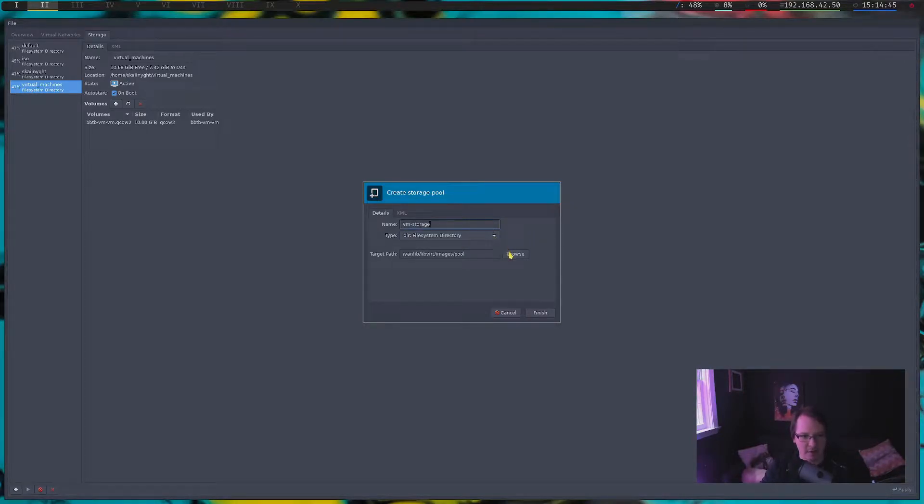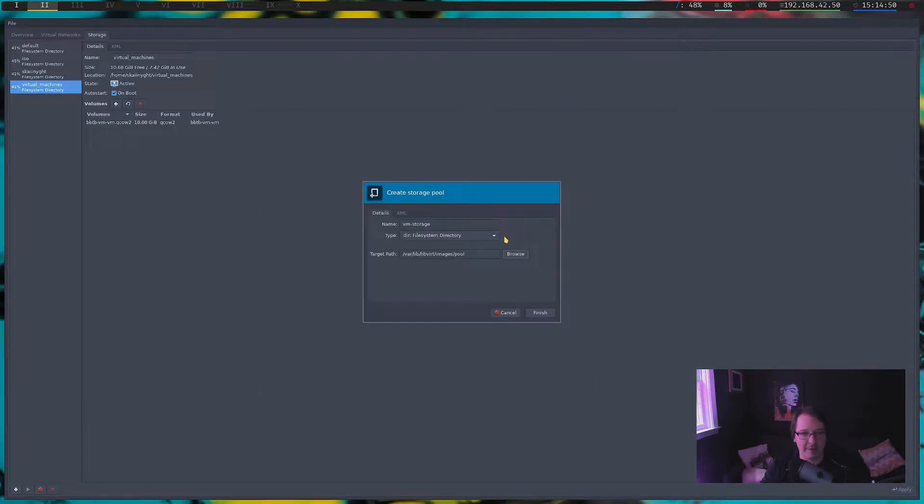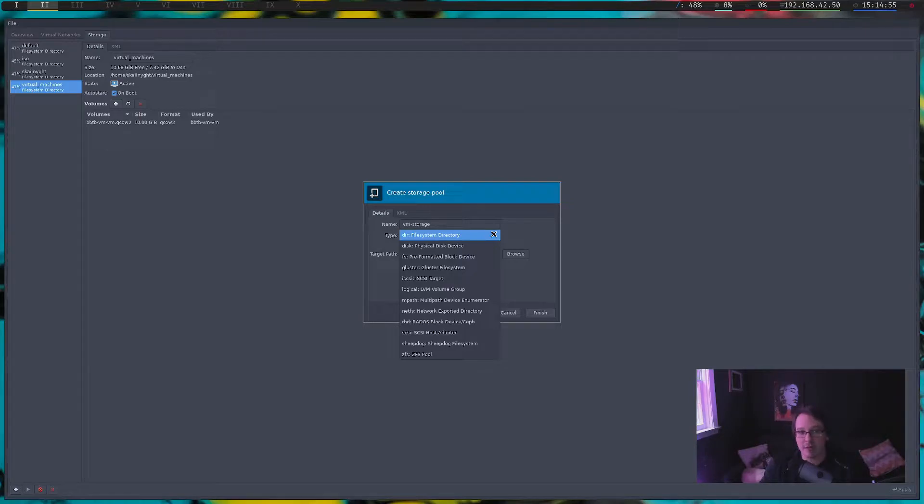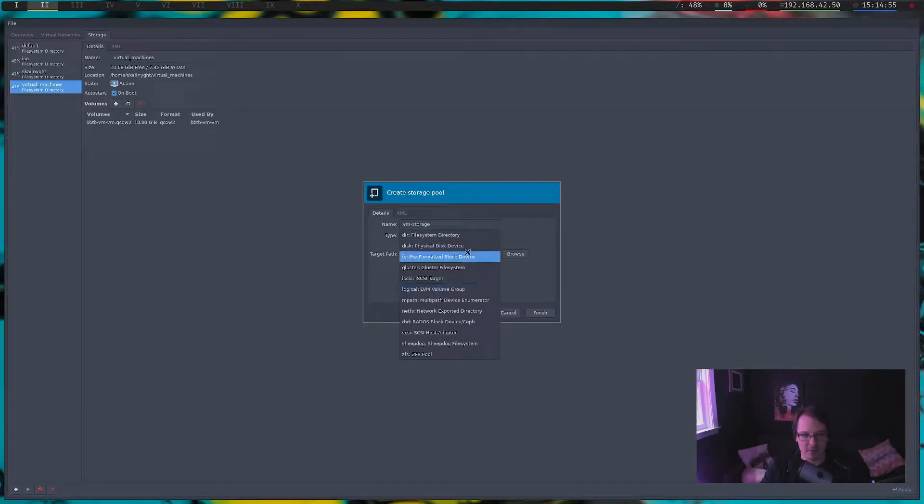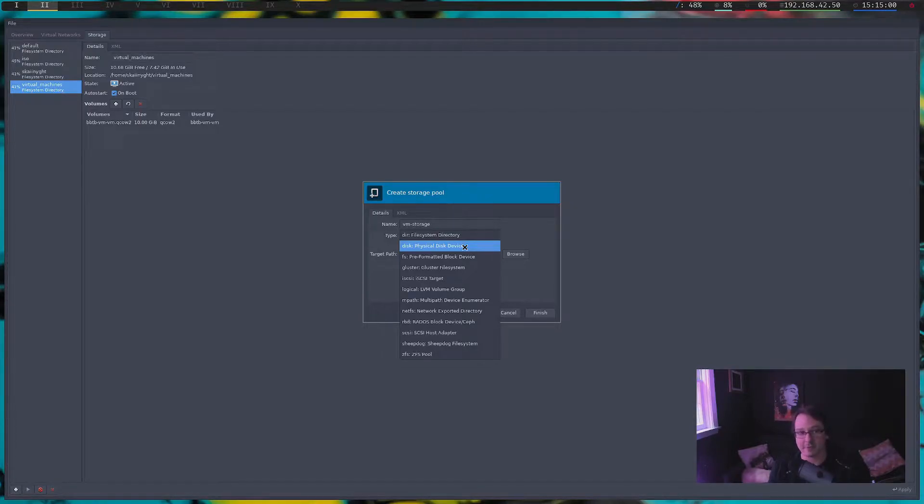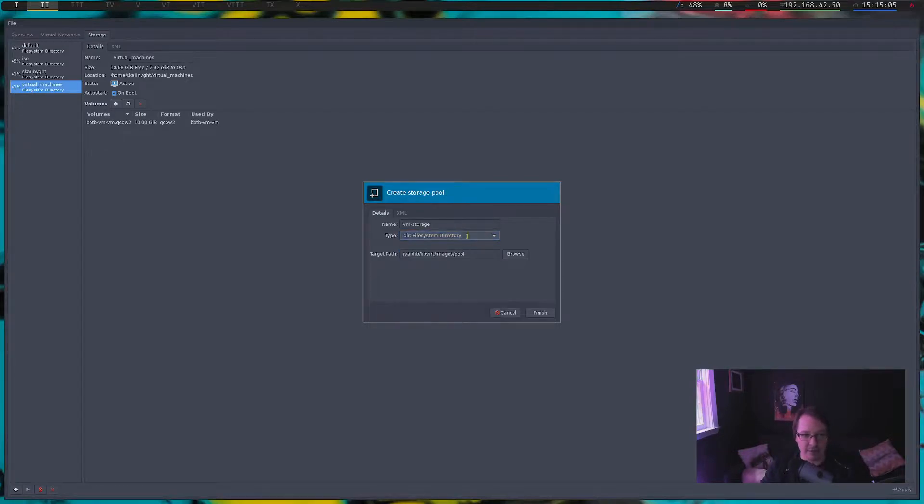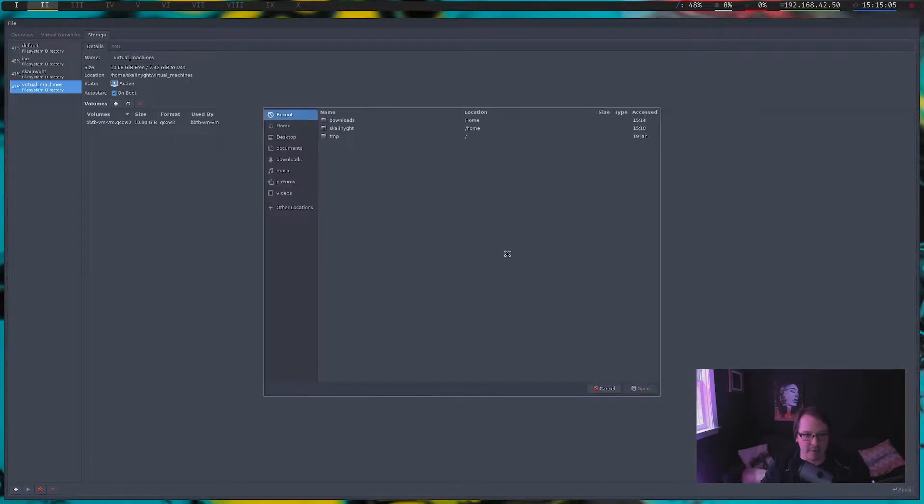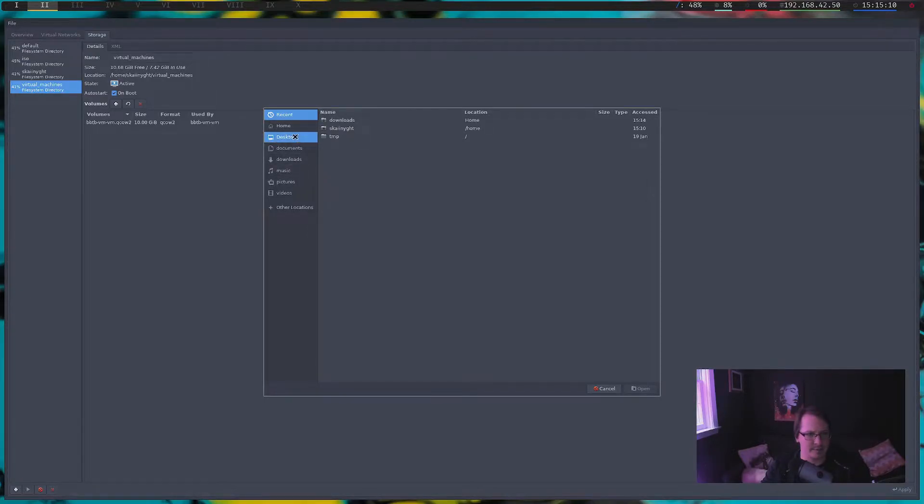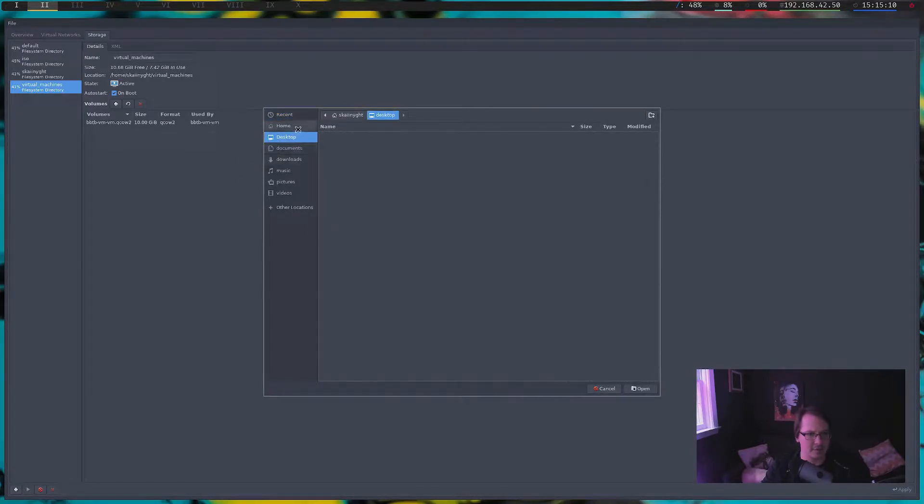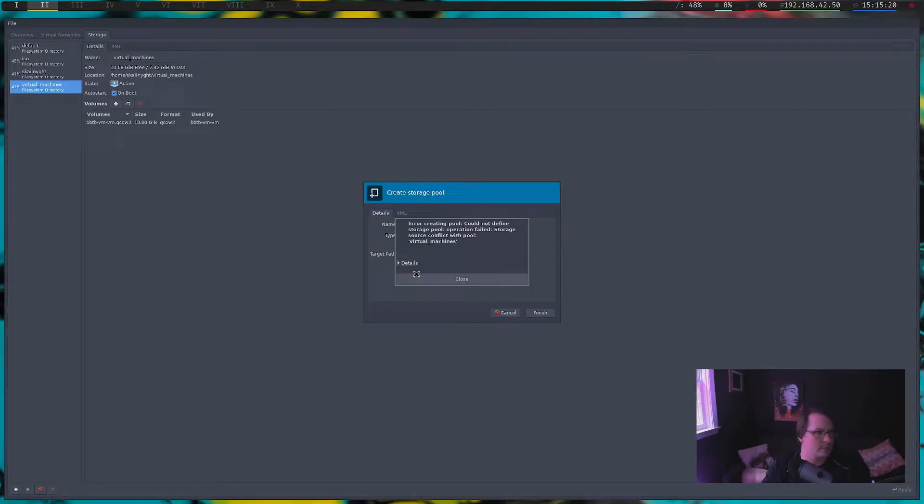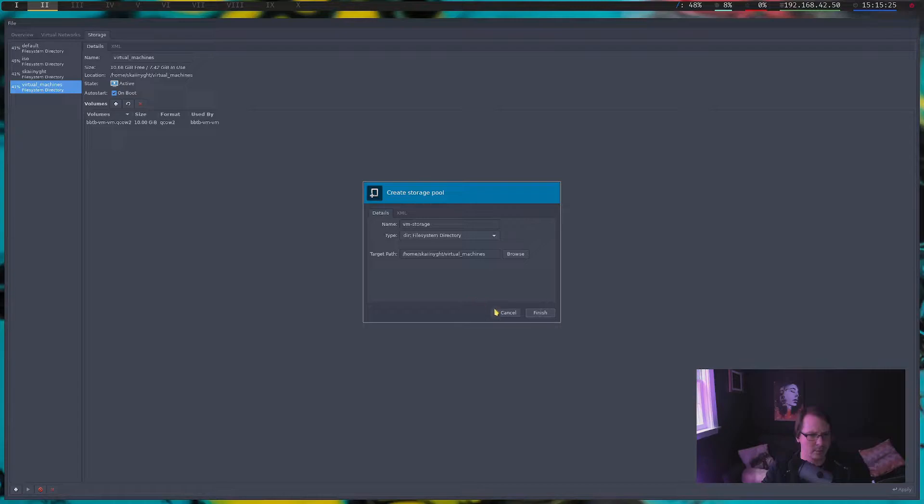And it'll be a directory. And if you are ever doing like a Windows VM, I would suggest changing this to disk, like a physical disk, and give the VM a physical disk. That's what I'm doing with mine. Might go over that at some point. But we're just going to do a file system. And the path, I believe we should have a virtual machine folder? Yeah, there it is.